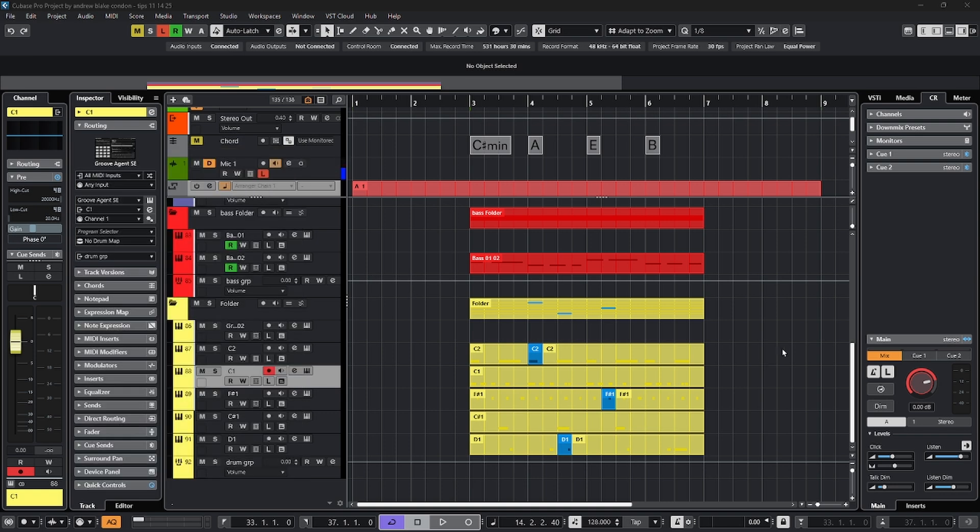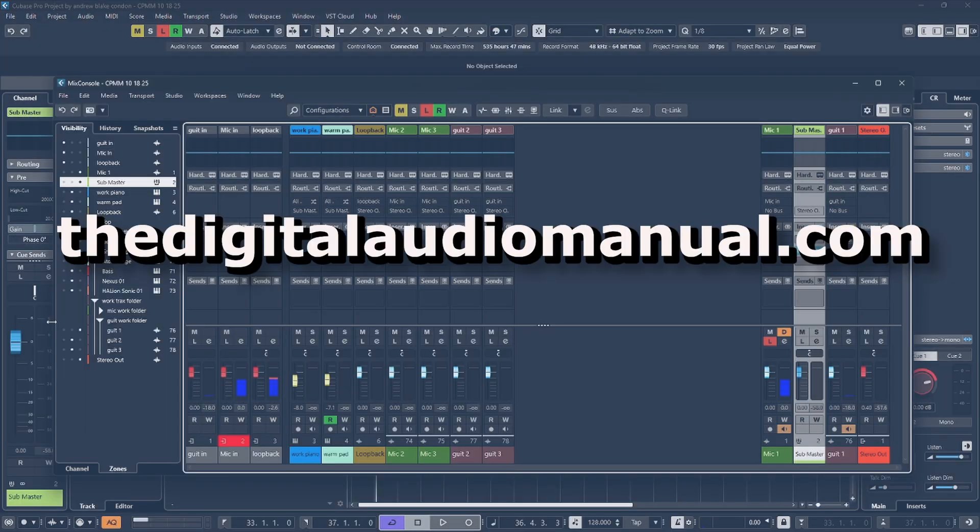And if you're ready to increase your skill set on all these various topics like note expression and chord functions and the project logical editor, be sure to click the link in the description below. So you can get your free preview copy of the digital audio manual or stop by digitalaudiomanual.com to get more information. So take all these tips, go have some fun with them, and then I'll see you next time.